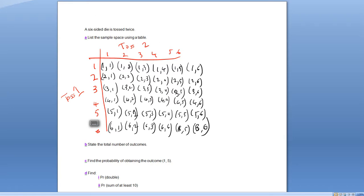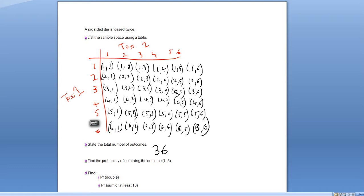Now we're going to answer the questions below. The first question says: state the total number of outcomes. The total number of outcomes is the sample space. We've got a six by six lattice diagram here, which means there's a total of 36 different outcomes in this multi-stage event — six groups of six gives us 36 in total.